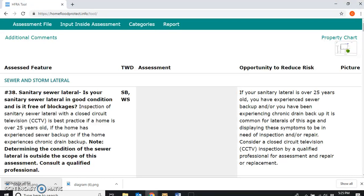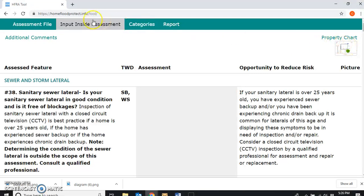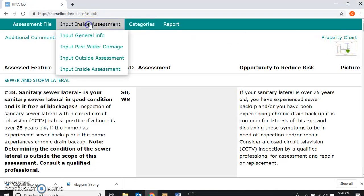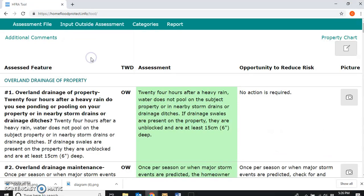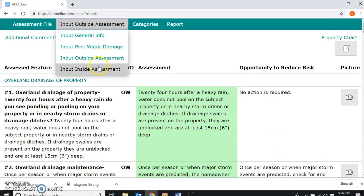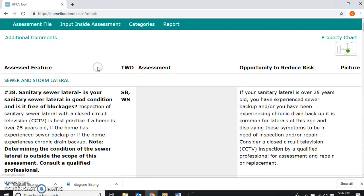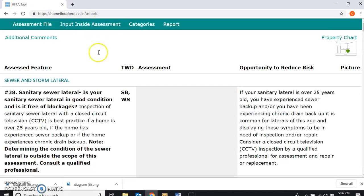The first thing to note is that the property charts are sitting here at the top right of specific pages — the outside assessment form and the inside assessment form.